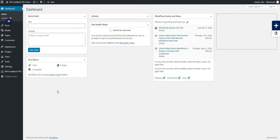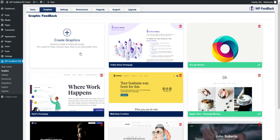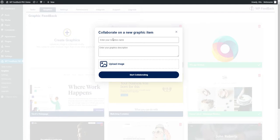To create a new graphic item, go to the WordPress admin, hover over WP Feedback and choose Graphics. There, okay we're in. Now click on Create Graphics. This will bring up a popup to get some info. Enter the name of your design.